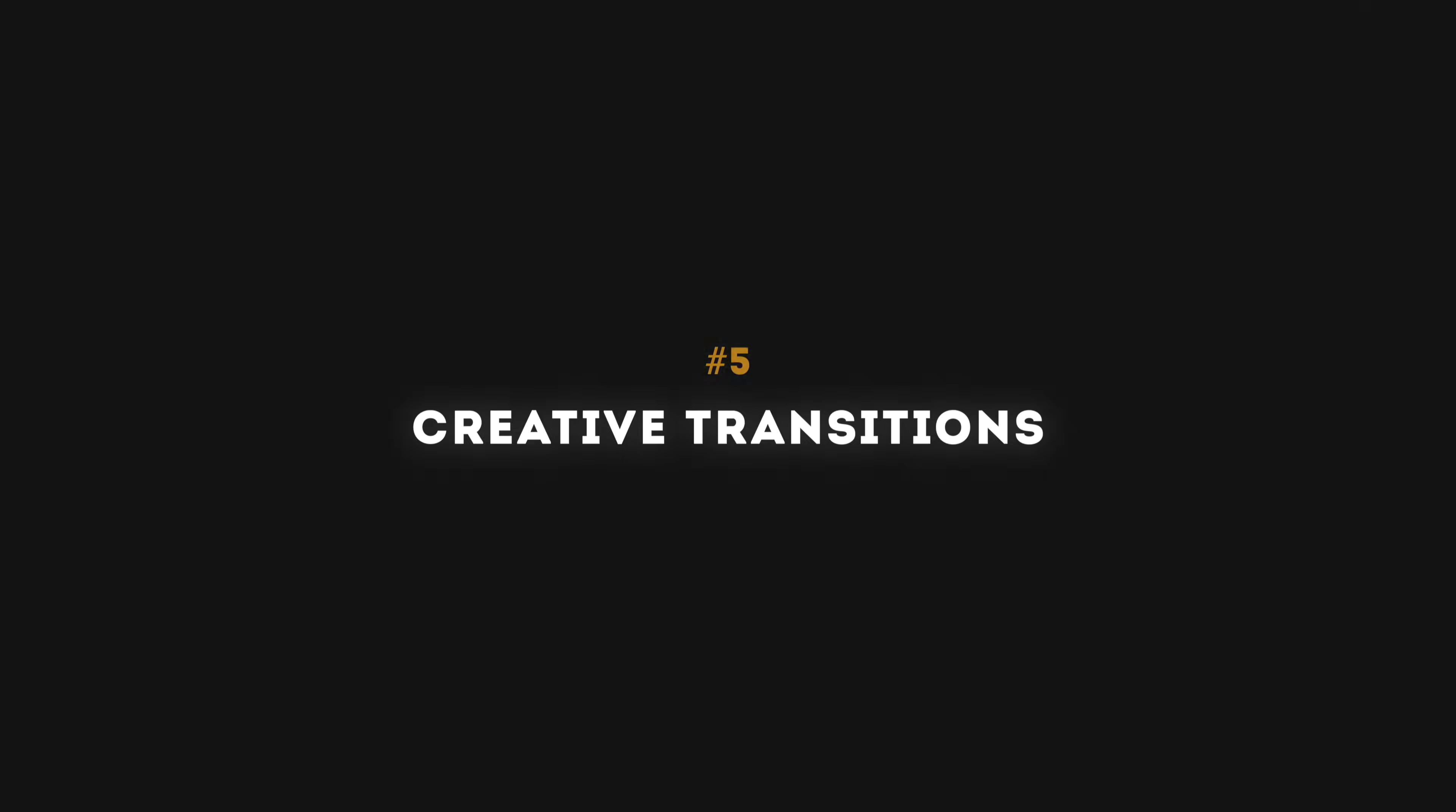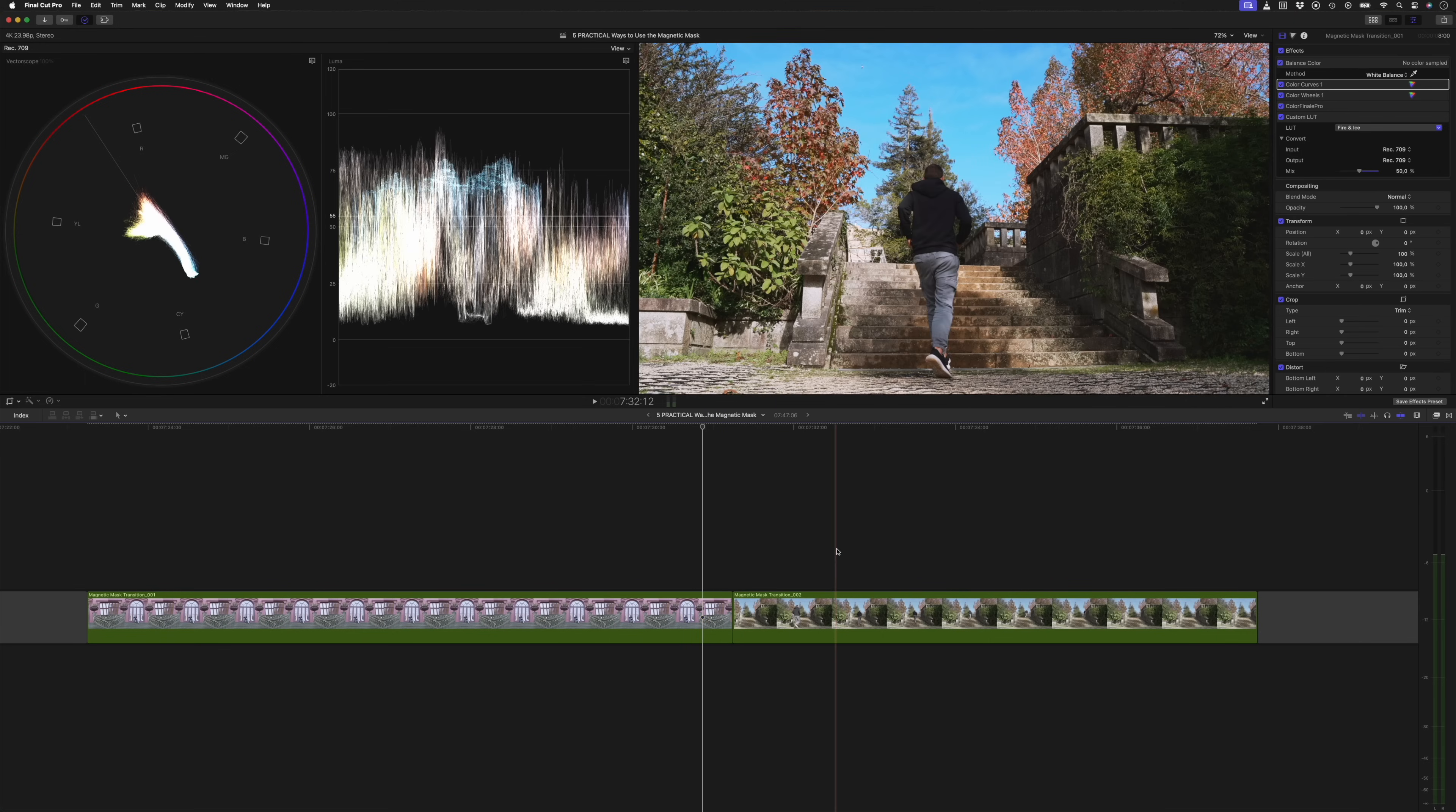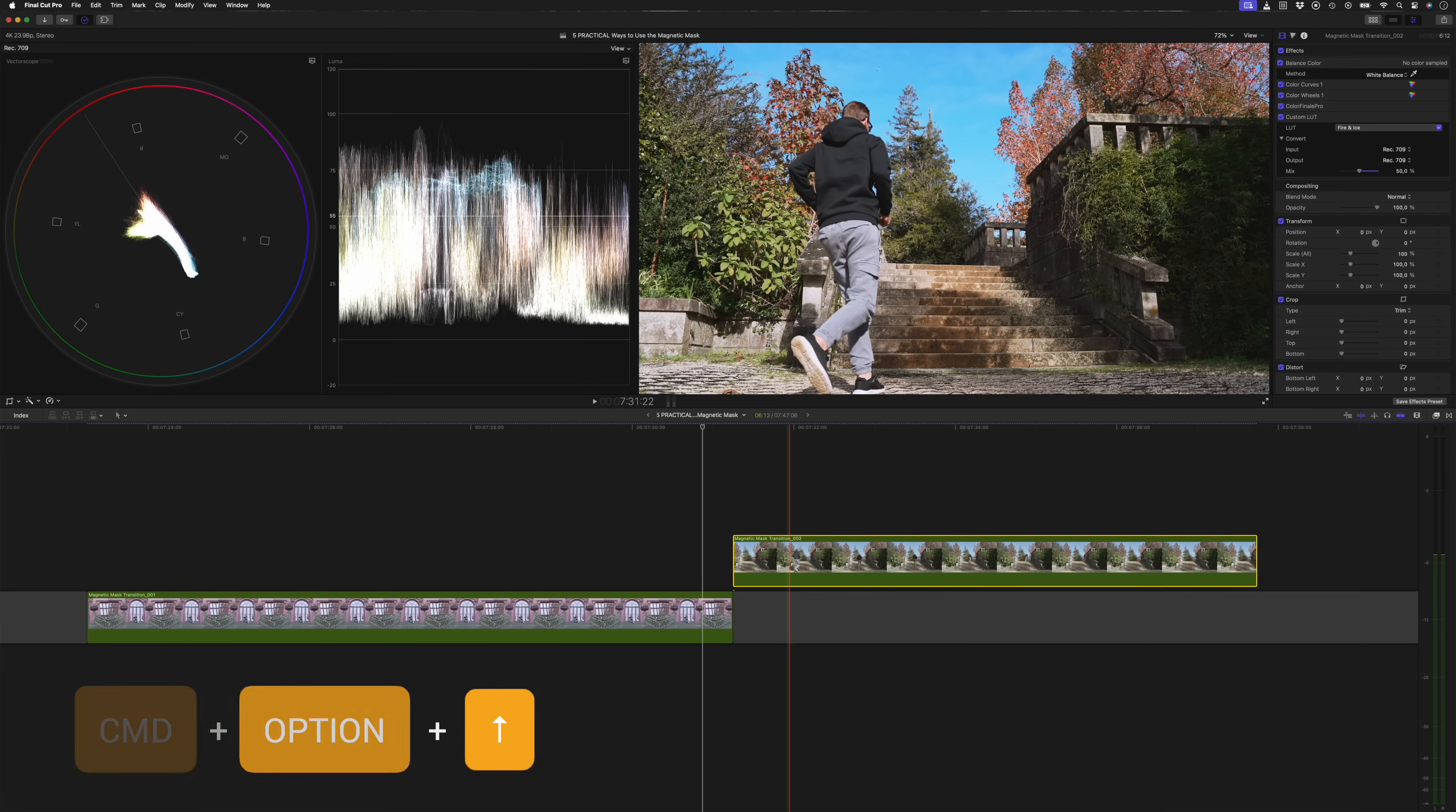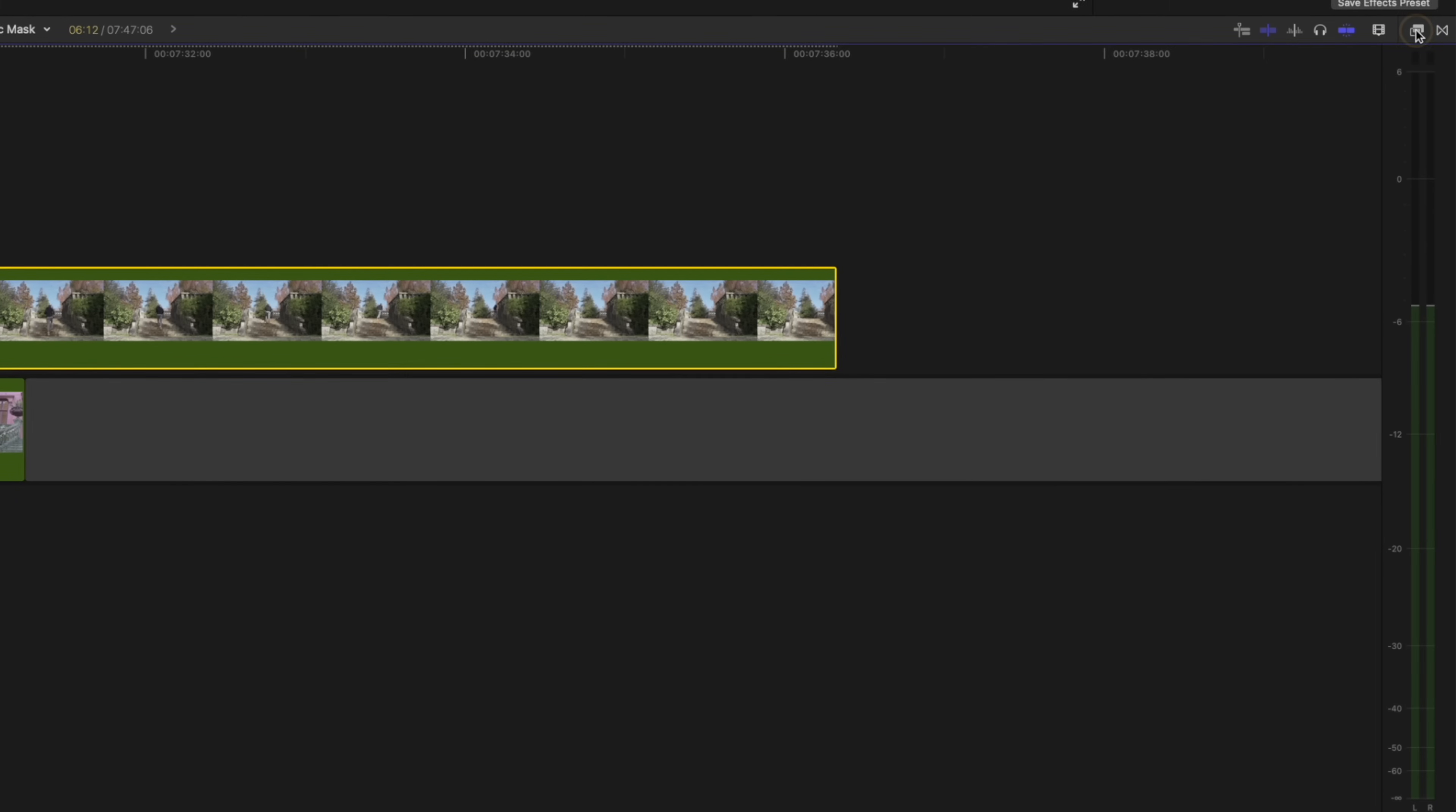There are so many ways to create different transitions using the magnetic mask and you're only limited by your imagination. Let me quickly show you how I created this transition. I have my two shots on the timeline and I'll select the second shot and hit command option and the up arrow to lift it from the primary storyline. I'll drag the clip over my first shot so that I start to run into the frame before the first shot ends.